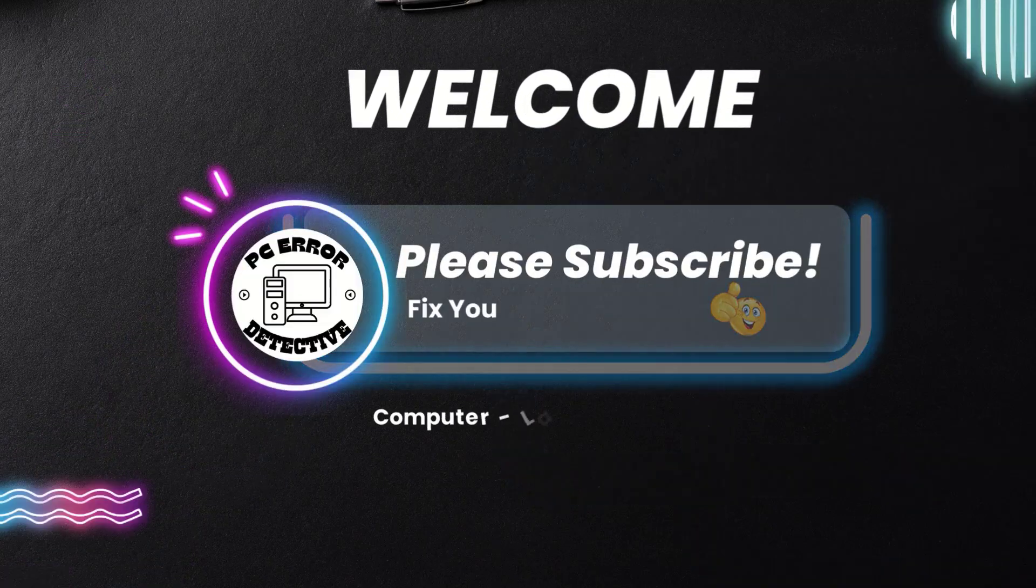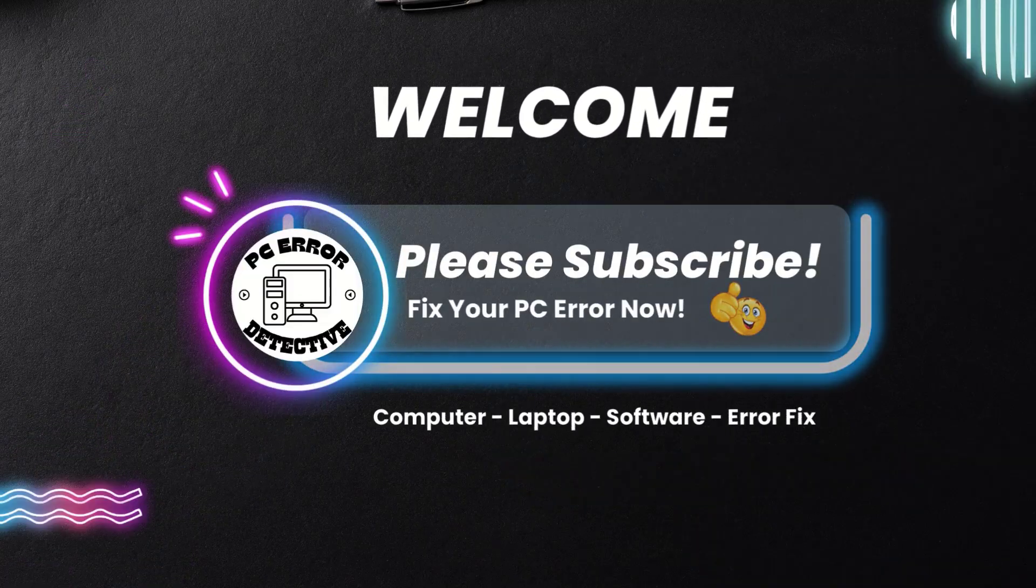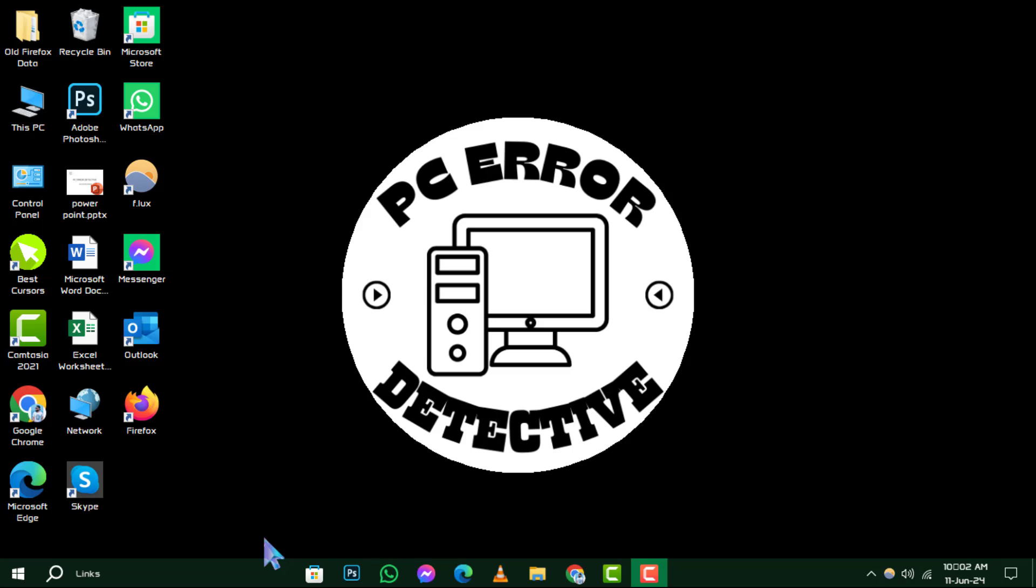Welcome to PC Error Detective. In today's tutorial, we're diving into how to repair Windows 10 using Command Prompt.